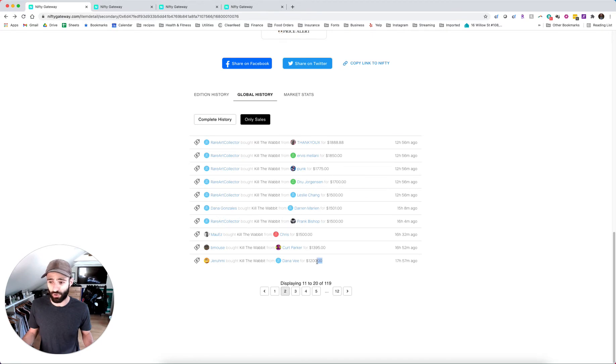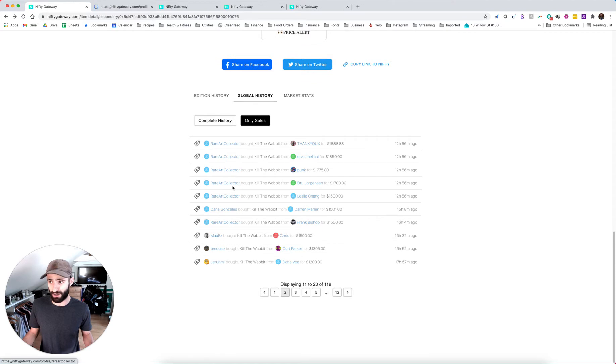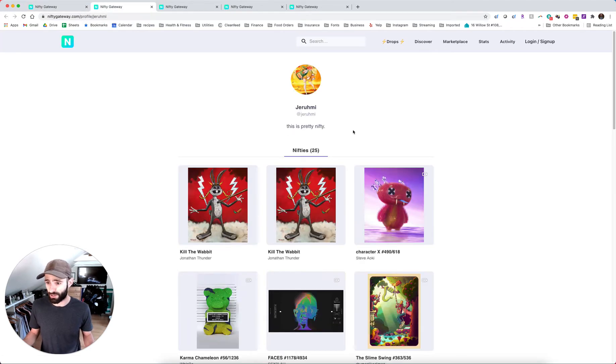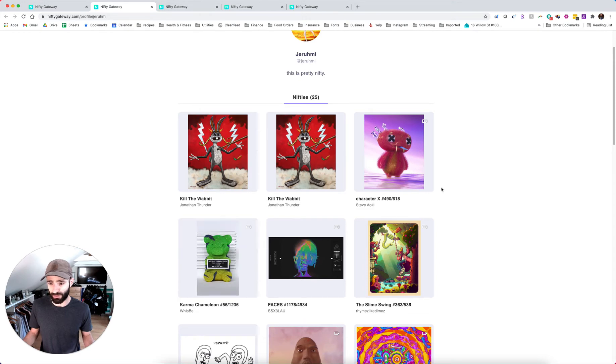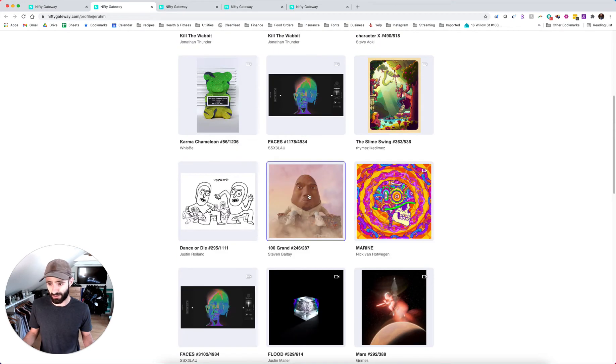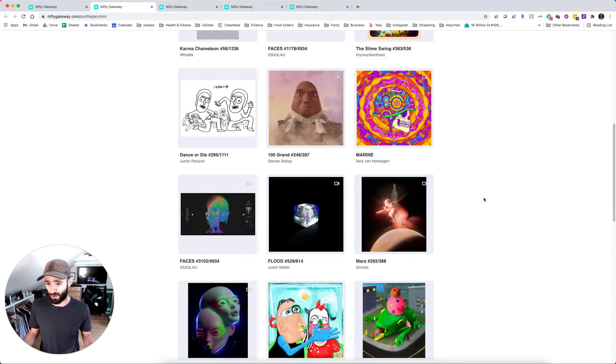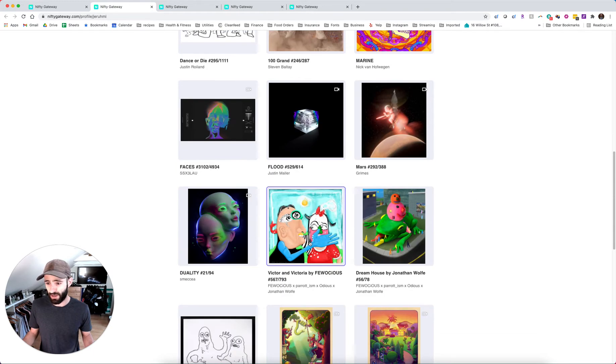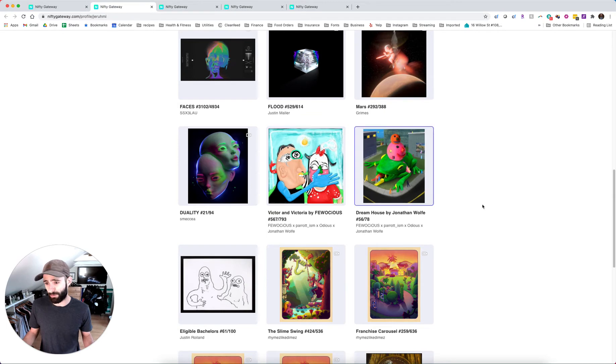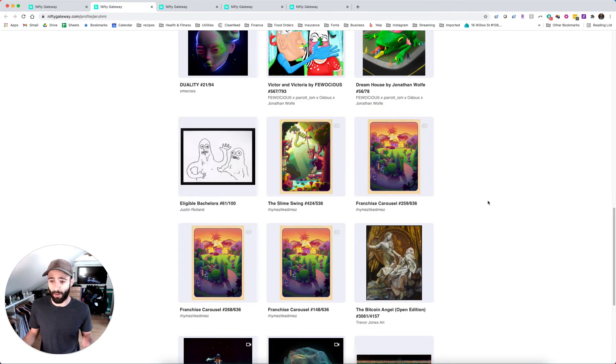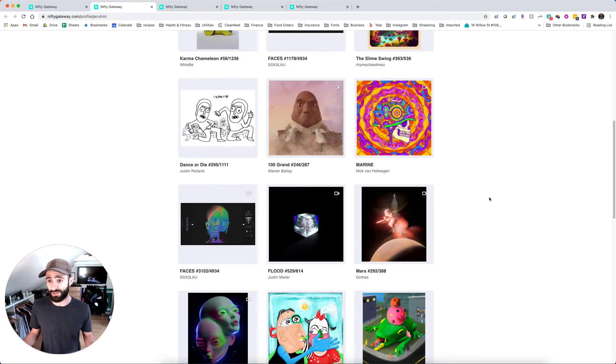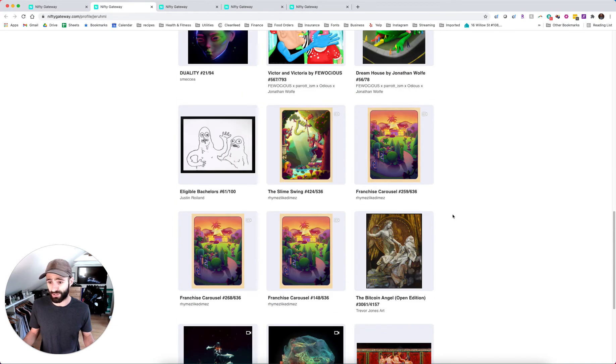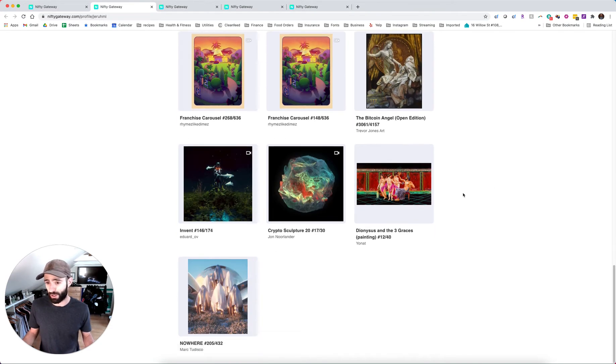We have a couple of paper hands that got shaken out right there. By the way, this person Jirumi looks like he bought several. So let's just take a quick look at him. So he bought two. He also has a Wisby, which we're going to talk about. He also has the Kanye egg, the hundred grand by Balte, which we're also going to talk about in this. He has VMV by Felocious, which is what I think is my greatest miss. I'm happy to see that he has several slime swings because I own that.